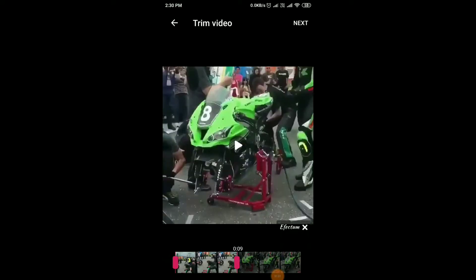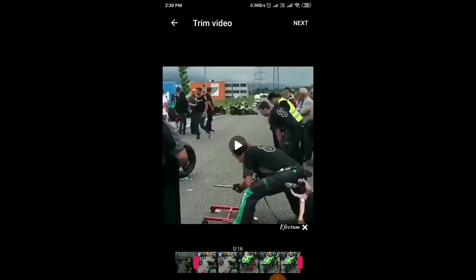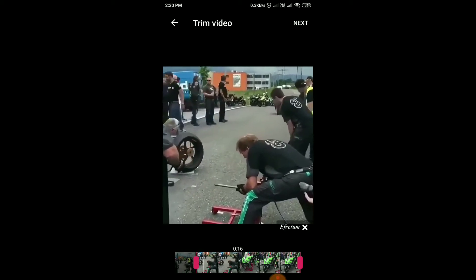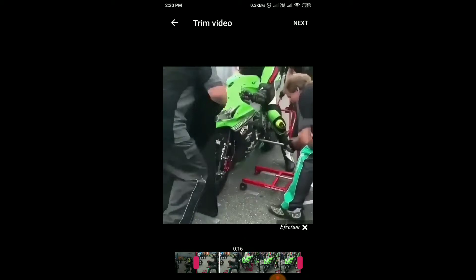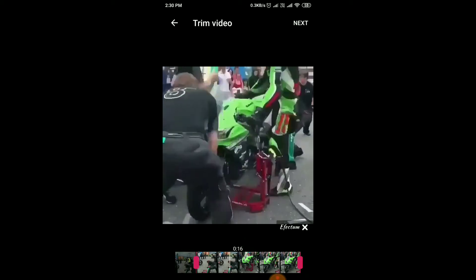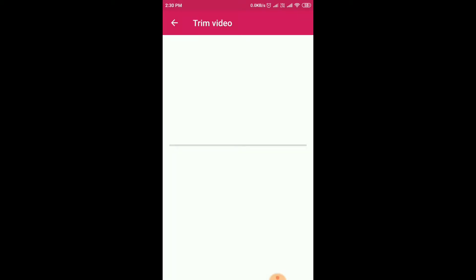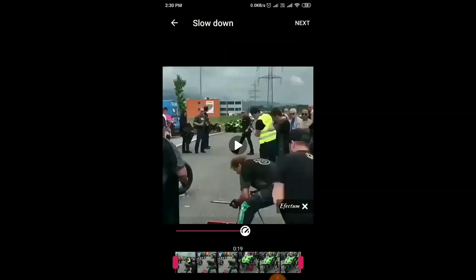I'm going to try with this video. You can see in this video how fast they are changing the wheel of the bike. So let's start — this is the video and we are just going to slow motion it. And this is the slow motion video.